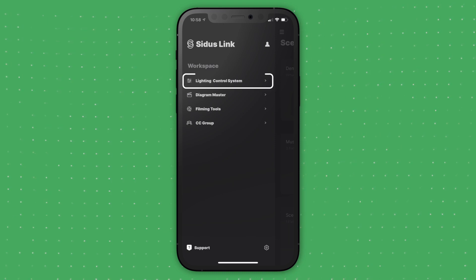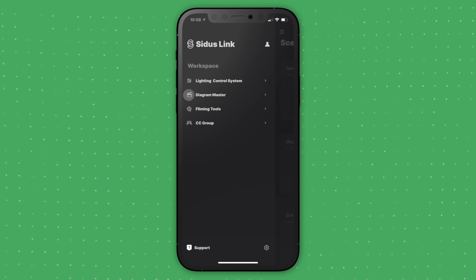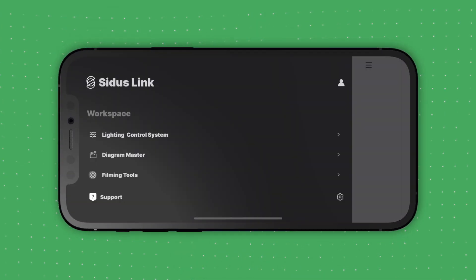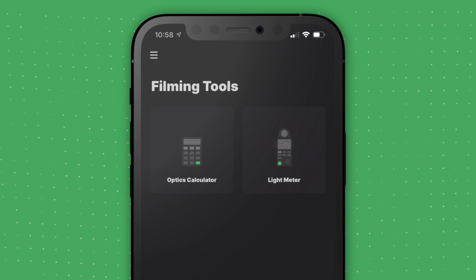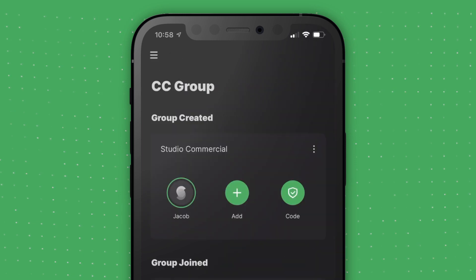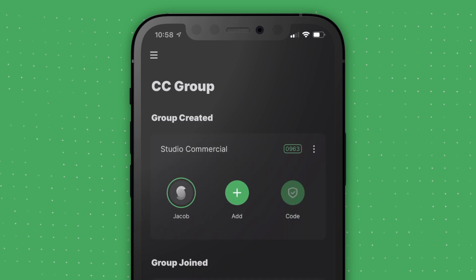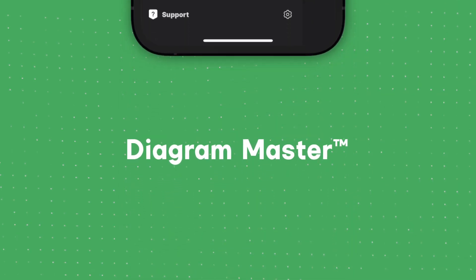In addition to the lighting control system, the CitusLink app also includes Diagram Master, Filming Tools — which includes a lighting calculator and meter — and CC Collaboration, which allows you to collaborate with your entire crew. Each workspace provides a different tool for production.